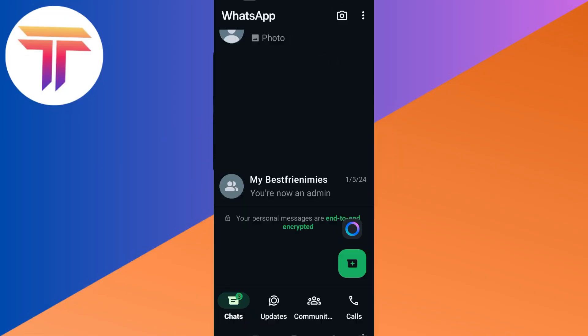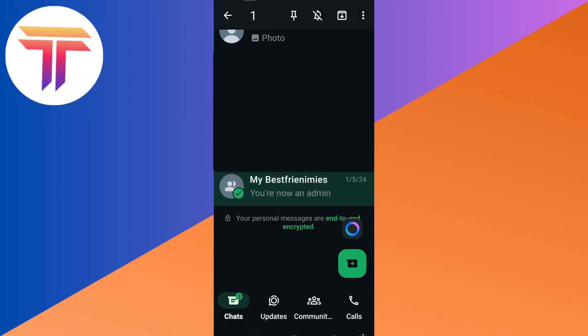Make sure that you're using the latest version of this application. Locate that specific group chat that you want to mute, long press, and you should see this bell icon above. If you tap this one right here,